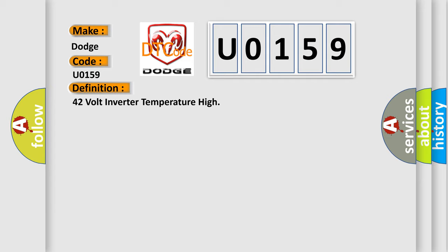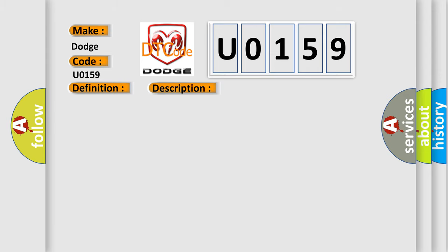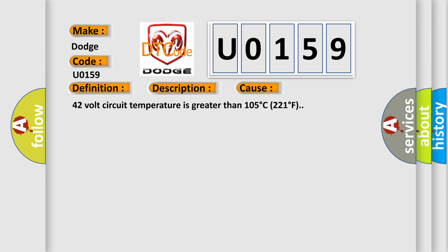And now this is a short description of this DTC code: Accessory DC power control module 42-volt output commanded on. This diagnostic error occurs most often in these cases: 42-volt circuit temperature is greater than 105 degrees Celsius, 221 degrees Fahrenheit.